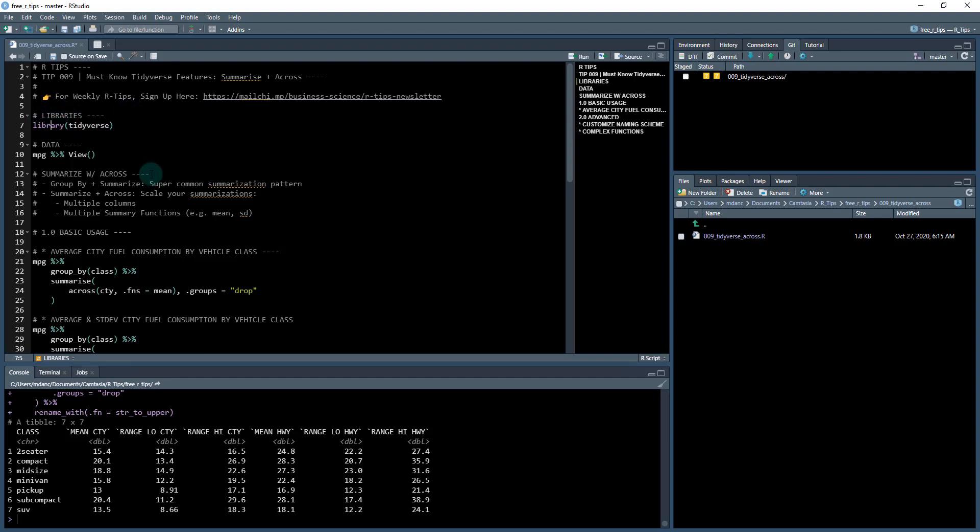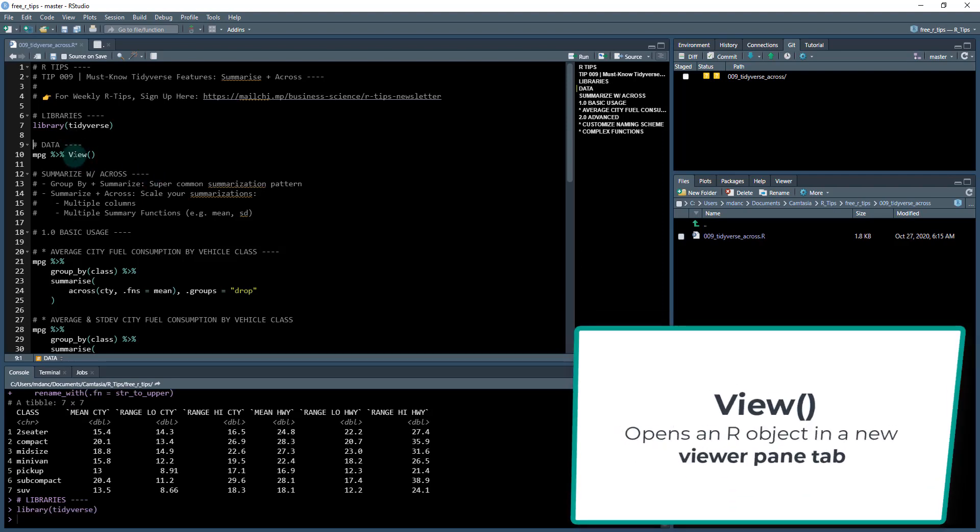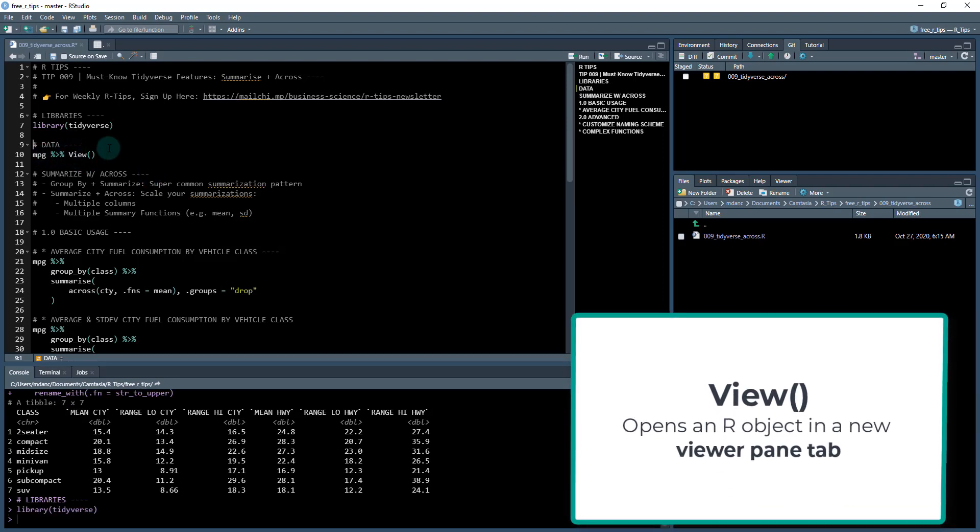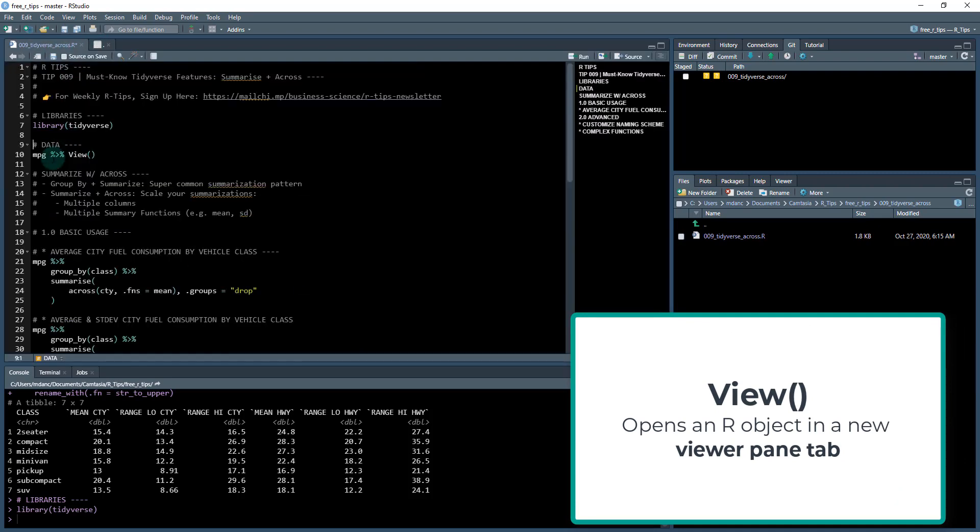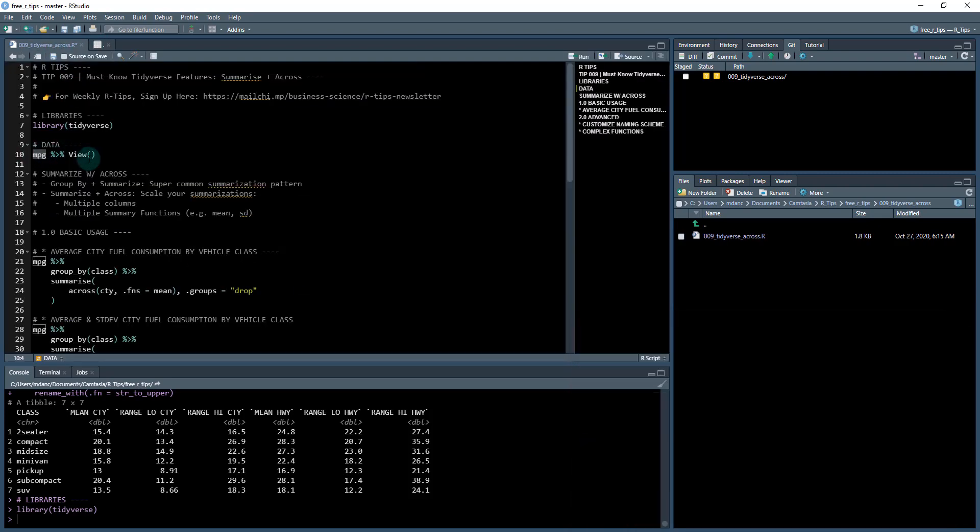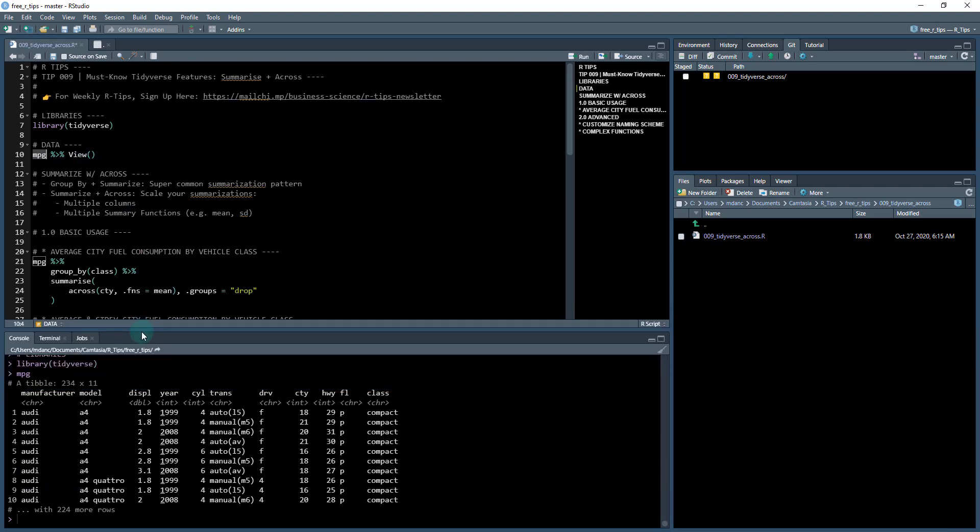We've got the libraries that we're going to load. It's the tidyverse library, and we can view the data set. So I'm piping it into the view function, which opens it up over here. You can also check it out. If I just highlight that section, hit control enter, we can see that the MPG data set that we're going to be working with is automobile manufacturers,